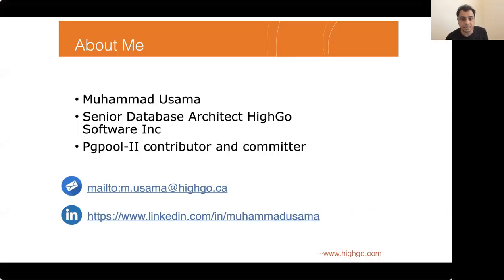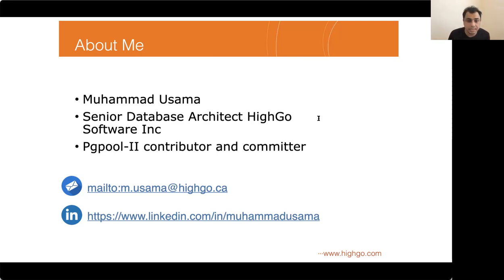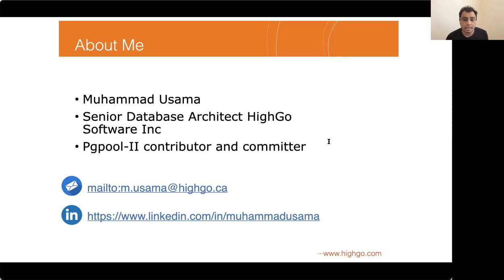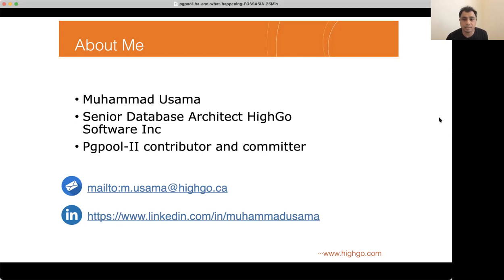I'm Muhammad Ossama — you can call me Muhammad. I'm a senior database architect with HiGo. Prior to that I was associated with EnterpriseDB, and I've been working in PostgreSQL or related to PostgreSQL for the last 12 years. I'm also an active member and core committer of the pgpool2 open source project. Enough about me — let's get on with the actual content.